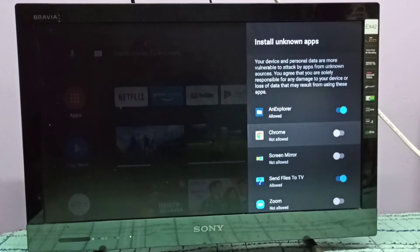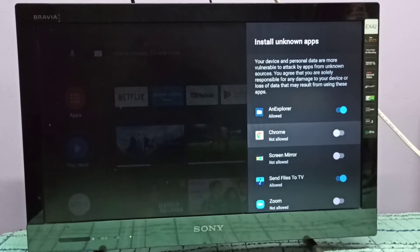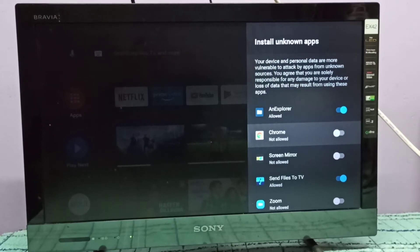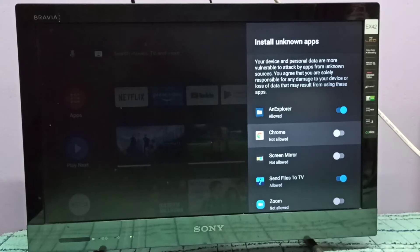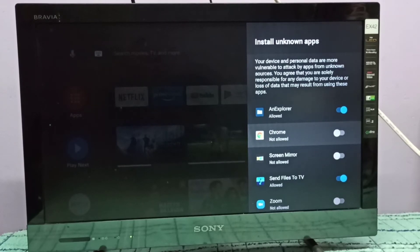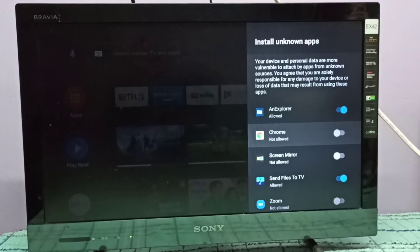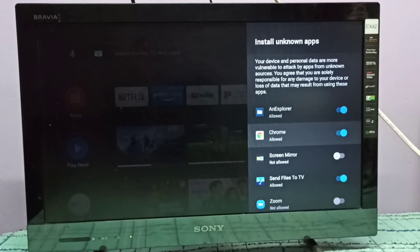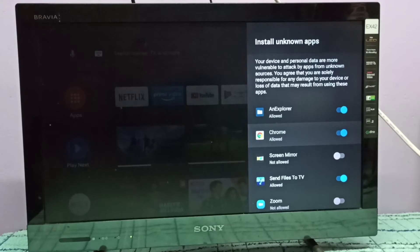one app for which we want to allow installation of apps from unknown sources. Let me give this permission to the Google Chrome app. Select Google Chrome and enable this option for Google Chrome. If you want to